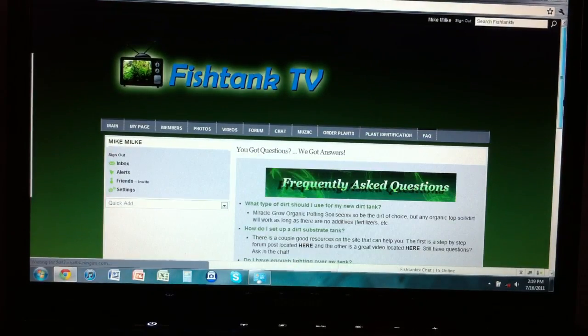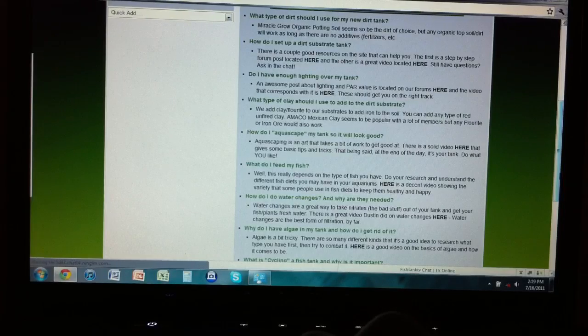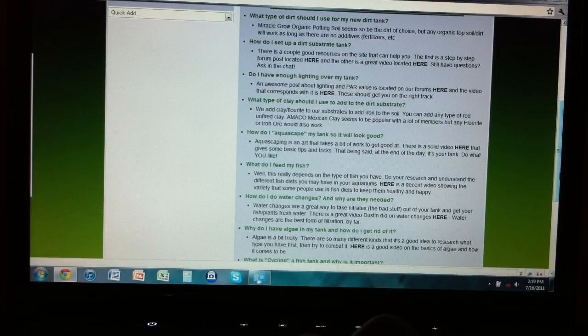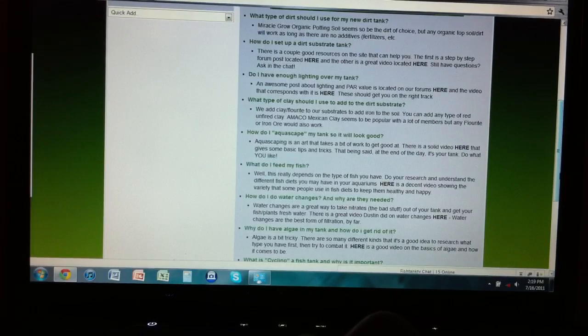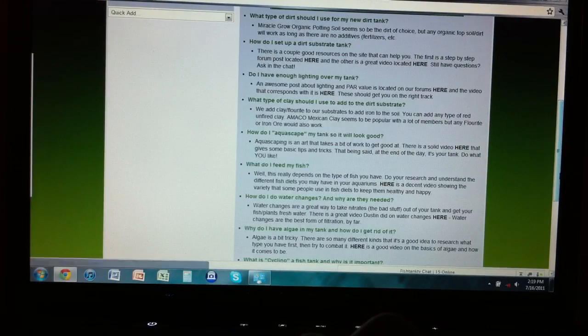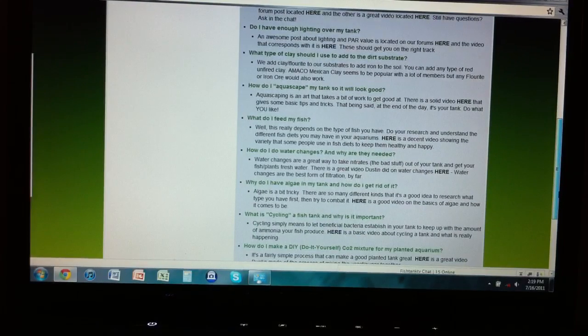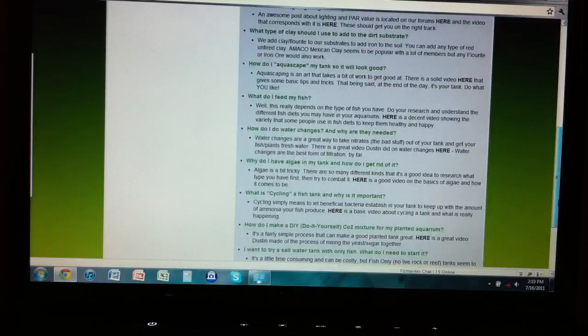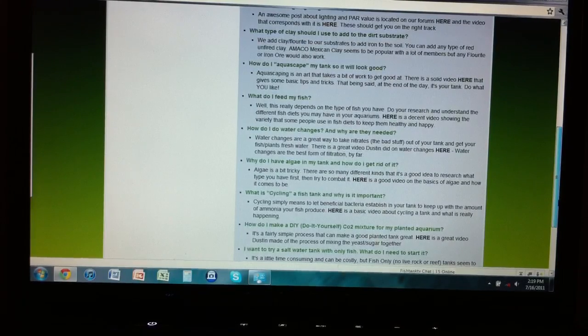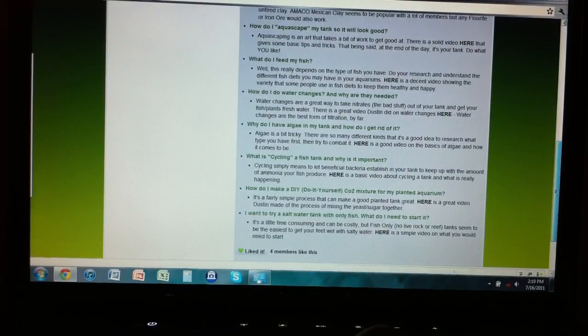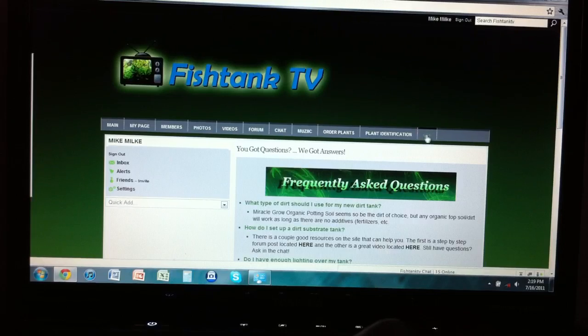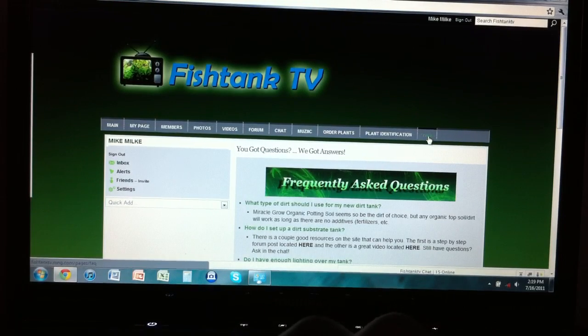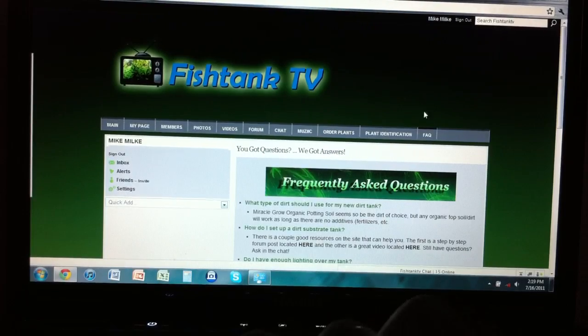Frequently asked questions: What type of dirt should I use? How do I set up a dirt tank? Do I have enough lighting over my tank? What type of clay should I use? How do I aquascape? What do I feed my fish? How do I do water changes? Why are they needed? Why do I have algae in my tank and how do I get rid of it? What is cycling a fish tank and why is it important? How do I do a DIY CO2 mixture? I want to try salt tank with only fish, what do I need to start? I believe Shane made this. I think Shane helped out with the frequently asked questions - he did most of the content.